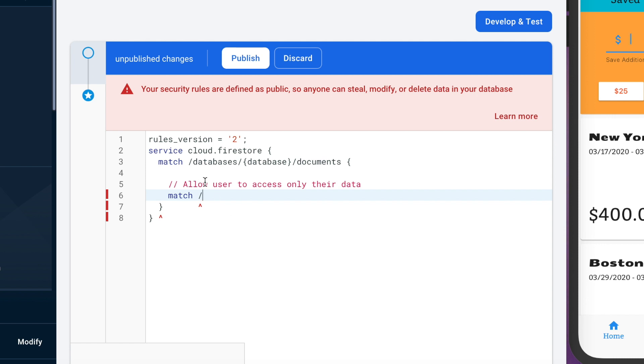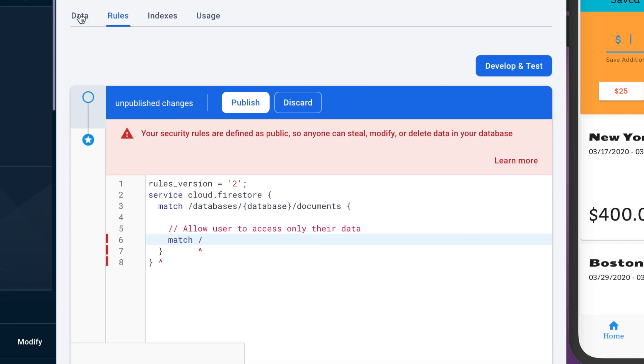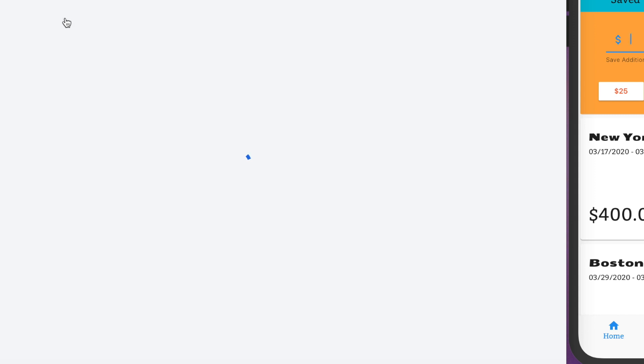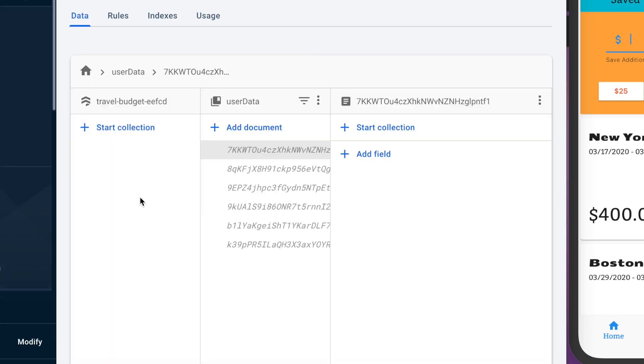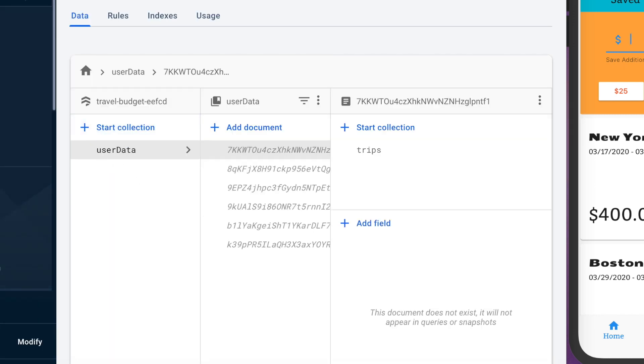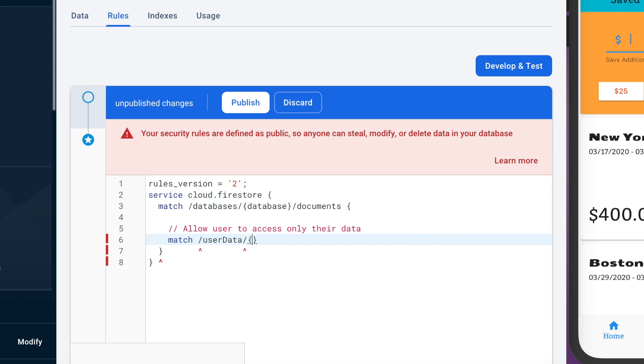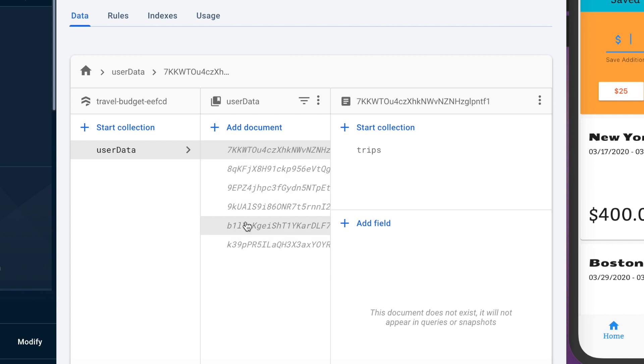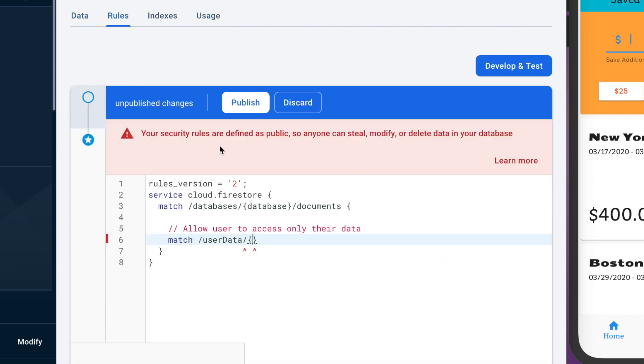We're going to match on that first collection which if you remember is called user data lowercase u so write user data here and then once we're in that we want each unique ID to be the actual unique IDs of the user so we're going to use that next.